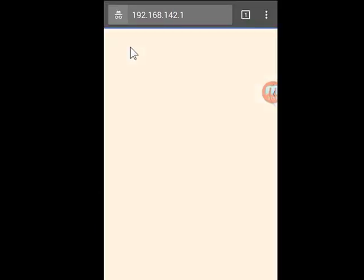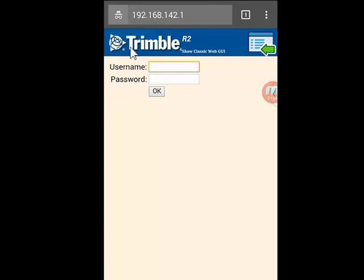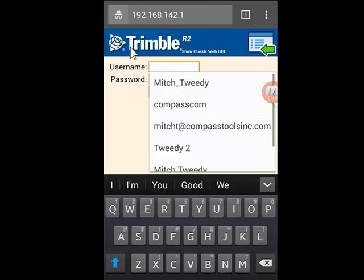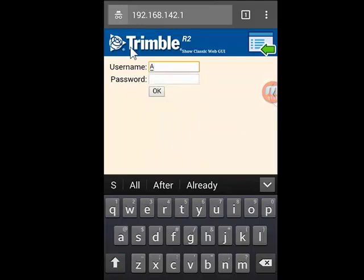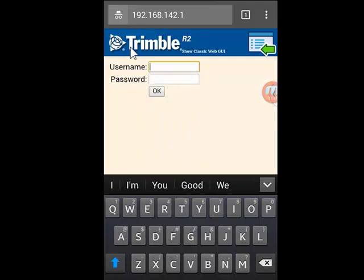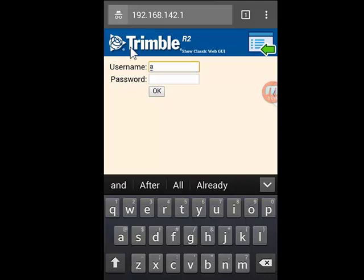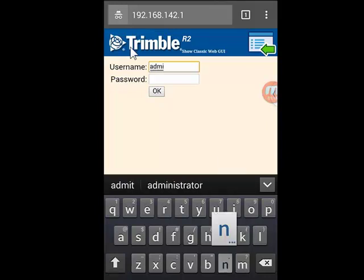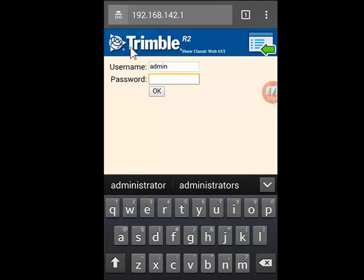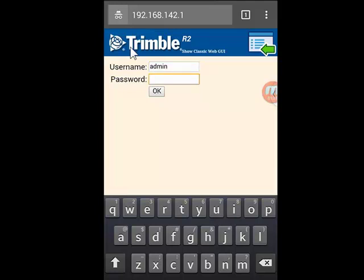Alright, there we go — you hit Enter and you're prompted for a login. If you haven't changed this on your R2, the default username is admin, all lowercase, and the password is password, all lowercase.